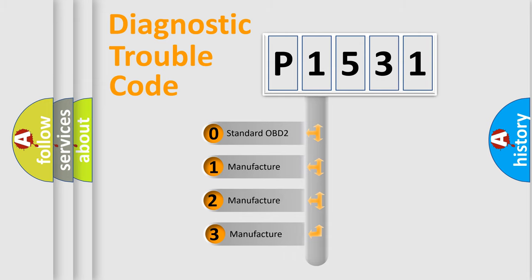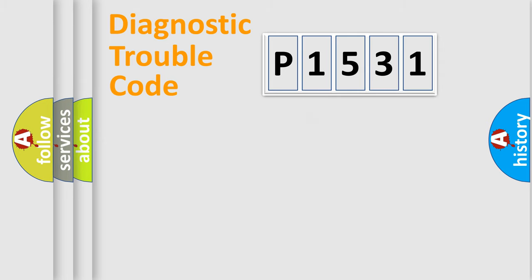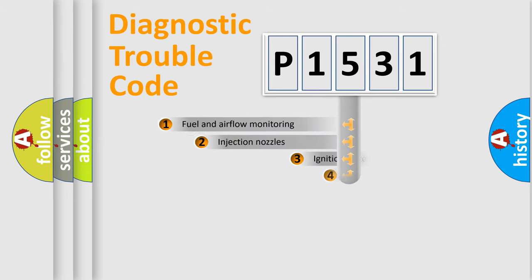If the second character is expressed as zero, it is a standardized error. In the case of numbers 1, 2, or 3, it is a more prestigious expression of a car-specific error.